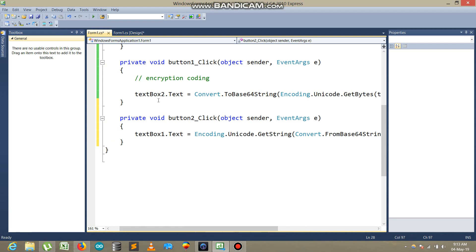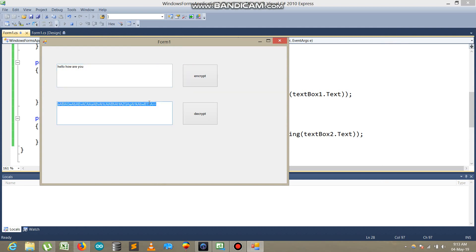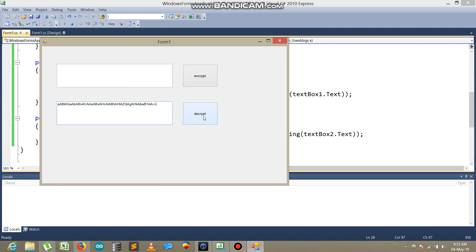Here you see — I write 'Hello, how are you?' I click Encrypt and then copy the encrypted text. I remove both fields, paste the encrypted text back in, and click Decrypt. The result is 'Hello, how are you?' back again.